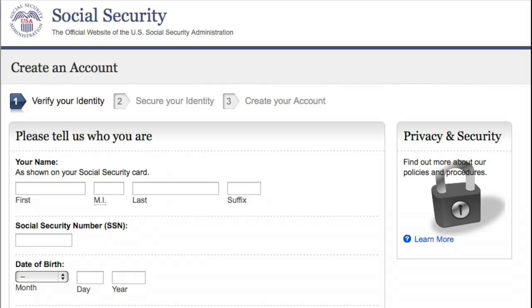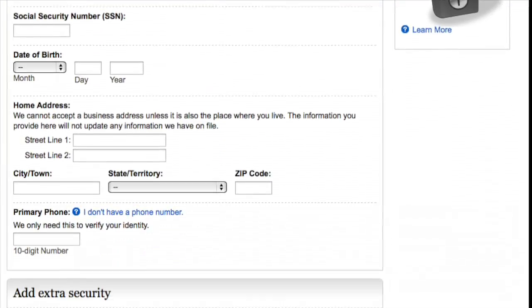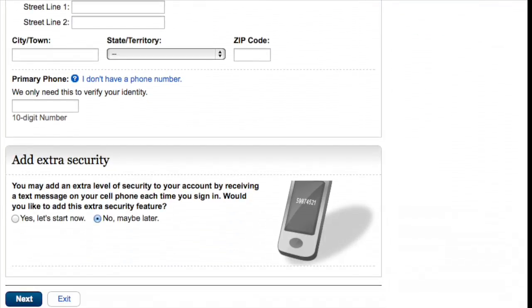Fill in the blanks with the personal information requested. Once you've finished this process, you will need to create a username and password. You will use the username and password to access your account in the future, so be sure to write them down and keep them in a safe place. Now it just takes a few clicks on a computer or mobile device to access your Social Security account information.